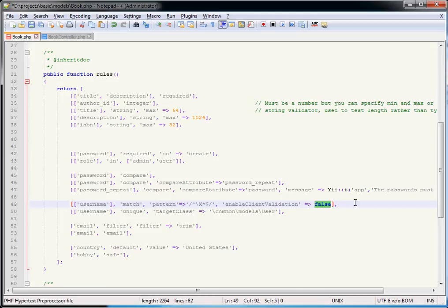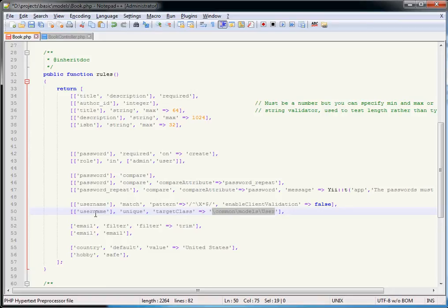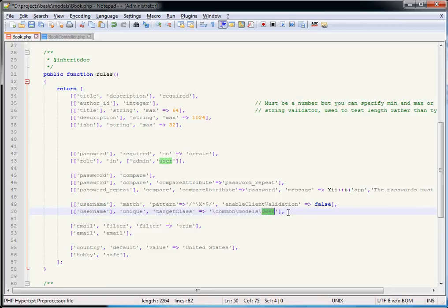The unique validator is very common for things like usernames. It says: using this data class, make sure the value in `username` is unique. If you don't specify `targetAttribute`, it uses the same attribute — looking up `username` in the user model to ensure one doesn't already exist. The opposite is `exists`, which checks that the value you've typed in does already exist, rather than doesn't exist.